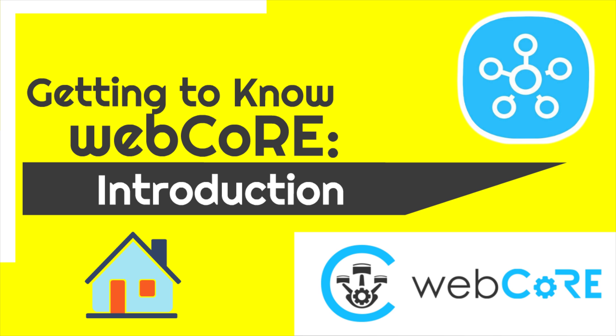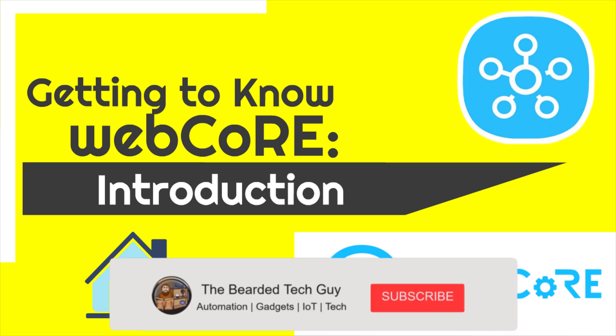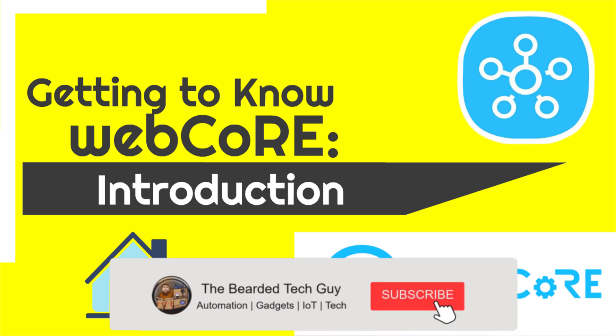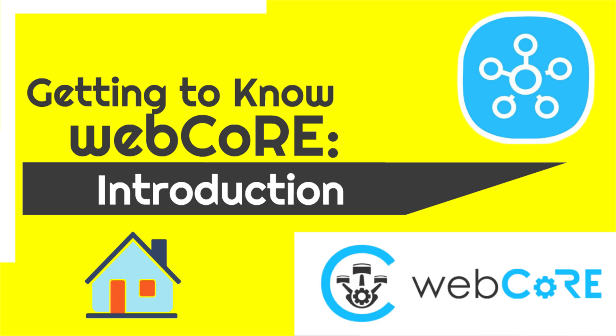This series will revolve around a particular smart app for the Samsung SmartThings home automation platform, WebCore. So make sure to subscribe to my channel and click that little bell icon to stay up to date on all the new episodes that will be coming out in this series.